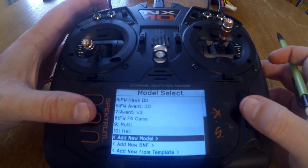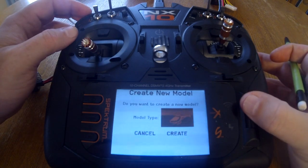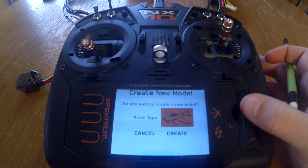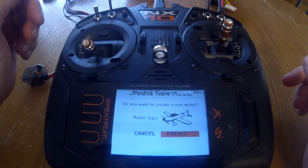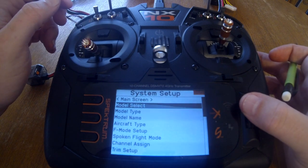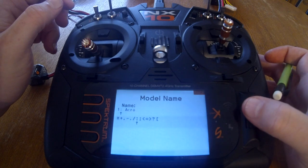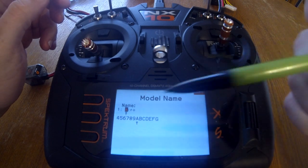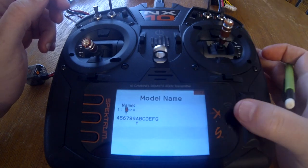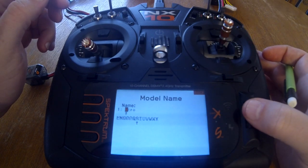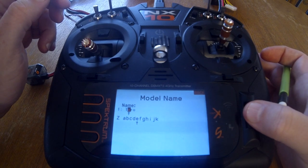We're going to back up because we're actually going to start with a fresh model — create new model. We need to click on the icon and change that to an airplane, then click create. Go to model name and we're going to name this one 'test.' It starts with the letter highlighted, so we start with a capital T and then fill in lowercase to label it 'test.'